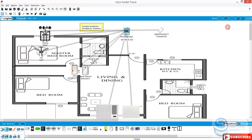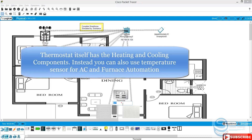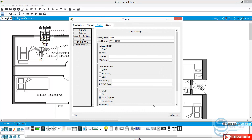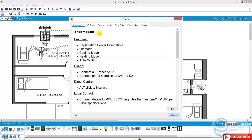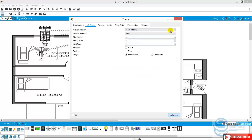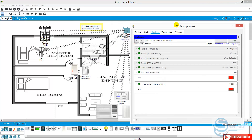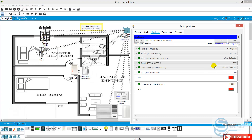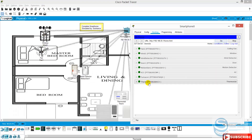We can make it fully automatic by adding a thermostat here. Let's give it a name — thermostat. Let's connect this one to the home gateway. This one is also connected. Now we just go here — here it is, we have thermostat.